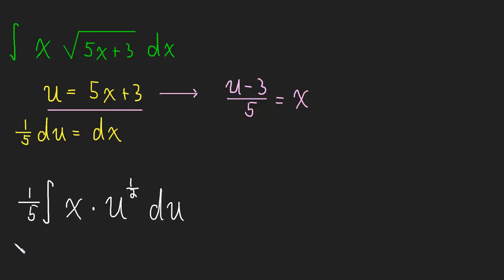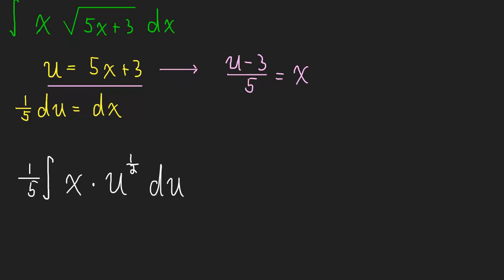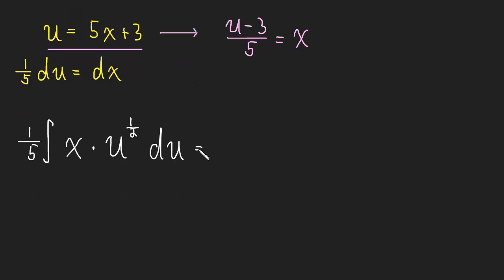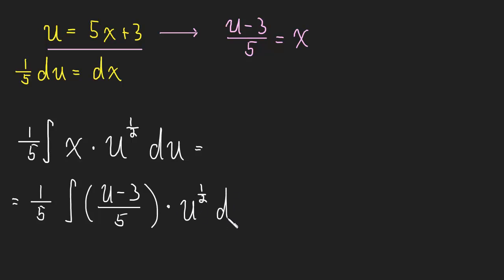And now we can take that, and we can plug it in for our x. So when we do that, we'll end up with 1/5. Actually, let me do it below, where I have more room. So this will be 1/5, the integral of (u minus 3) over 5 times u to the 1/2 du. And now it's just a matter of simplifying and doing this integral.